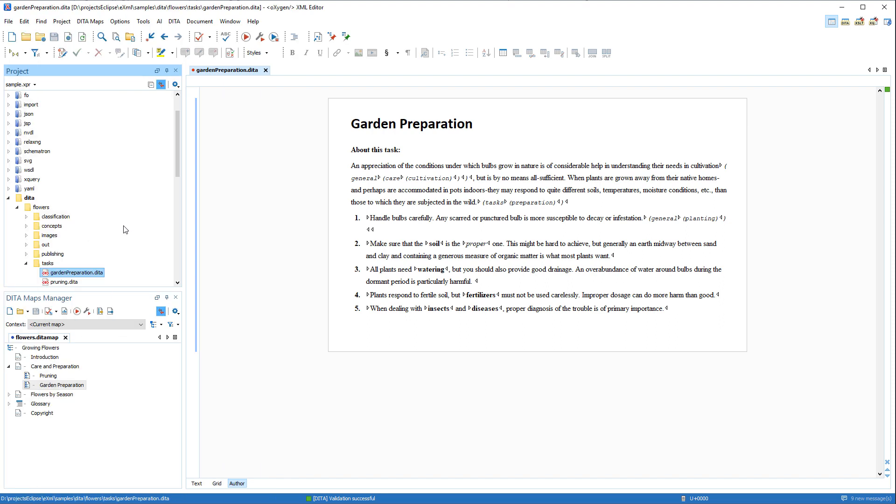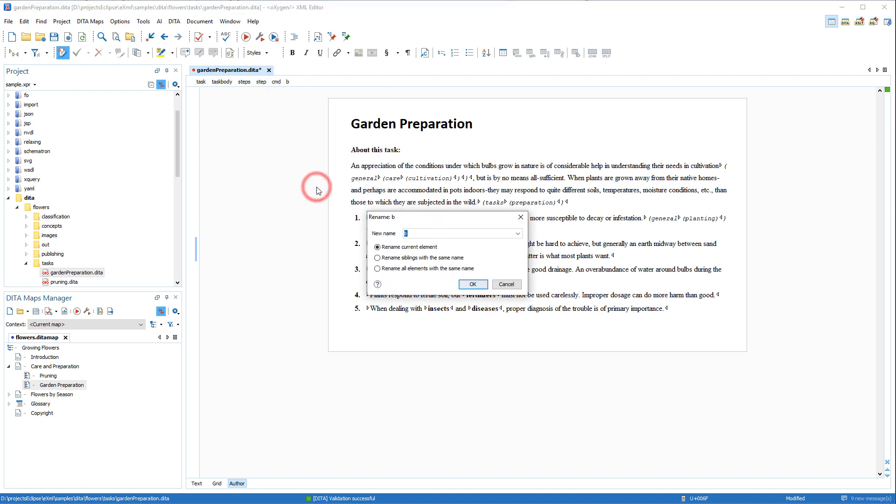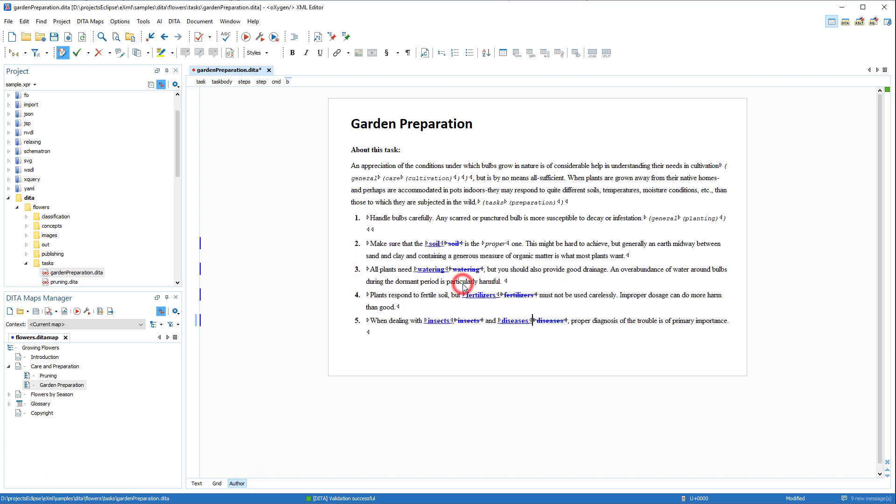If change tracking is enabled in author mode, when renaming an XML element, the change is now tracked as an element deletion followed by the newly renamed element insertion. This provides a more accurate representation of the result of the renaming process.